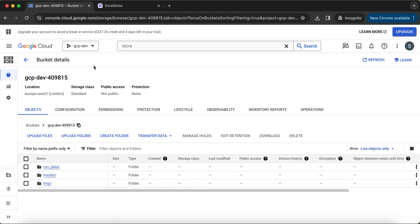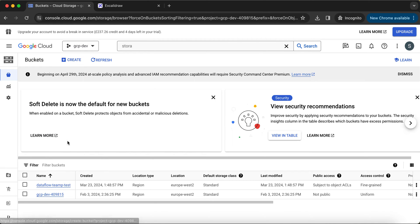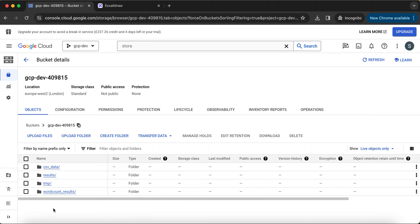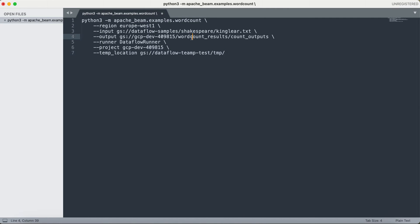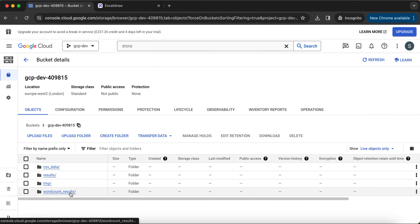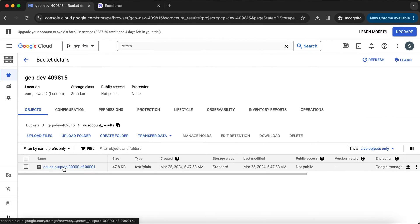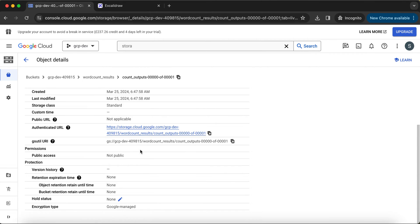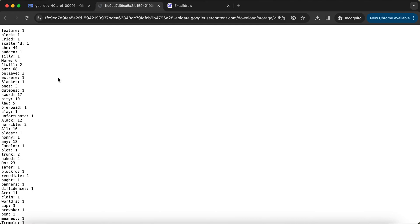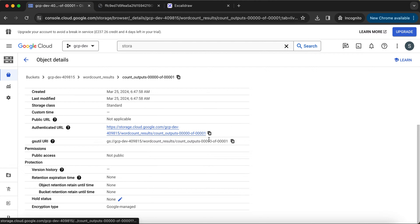Now let's see the output. Our word count command asked Dataflow to create a wordcount_results directory. We have that directory, and inside it the count_output file has been created. Clicking on the file you can see the word count output — the name of each word and how many times it occurred in the input file we referenced. It's a simple text file that Dataflow created with the results.